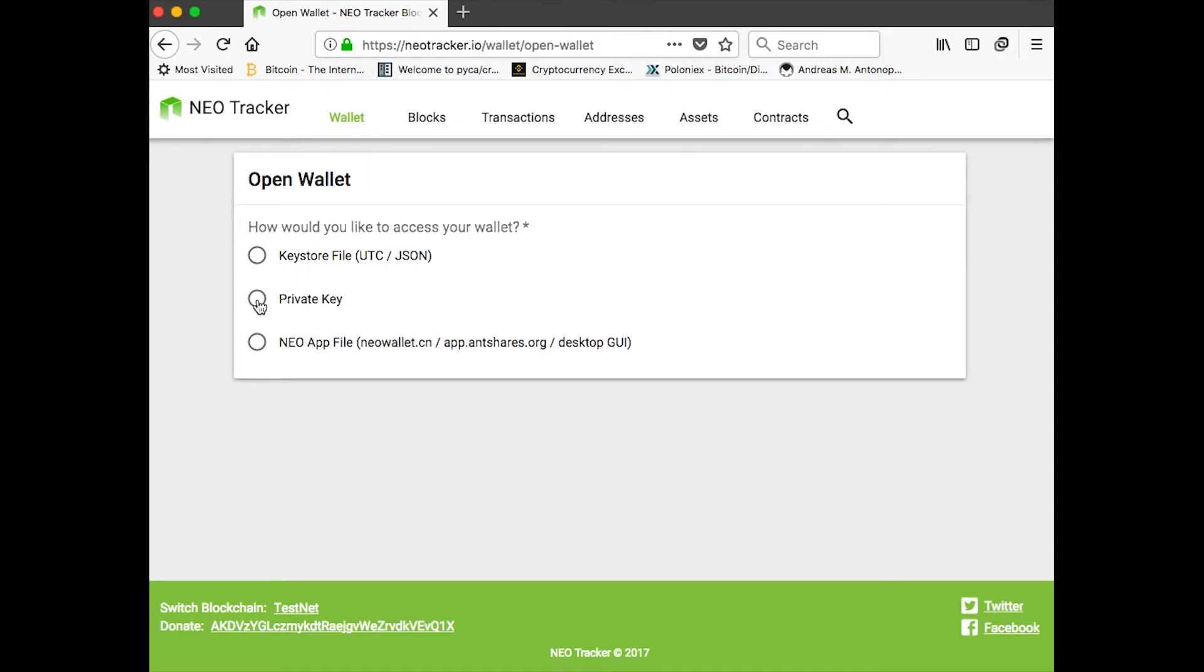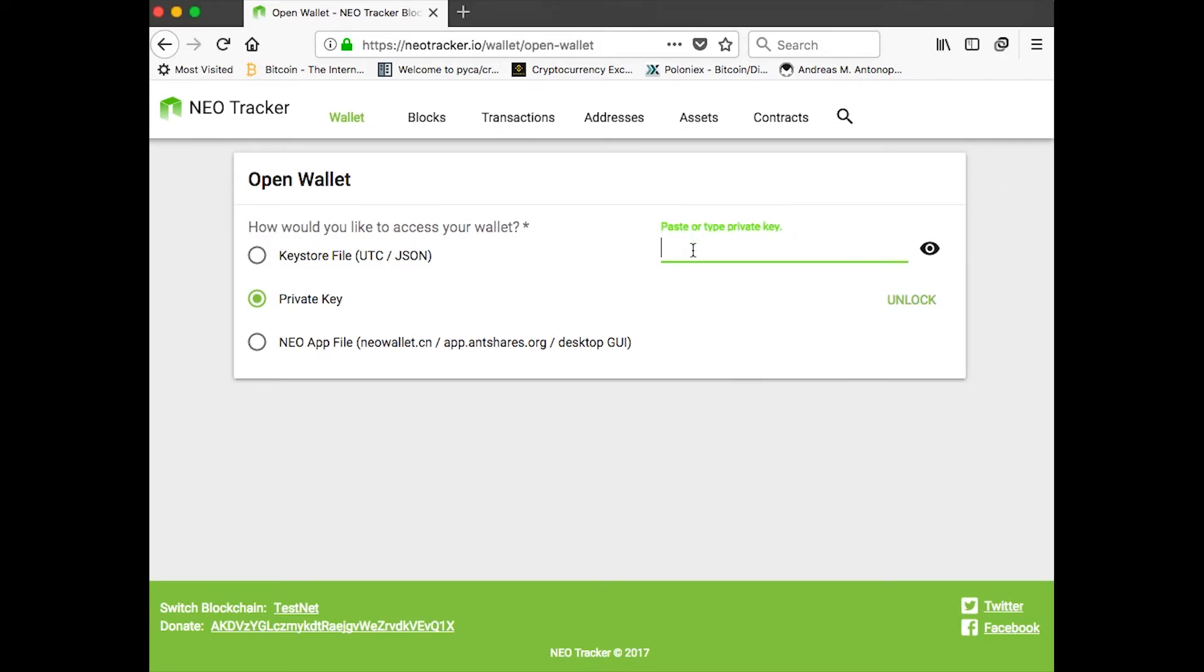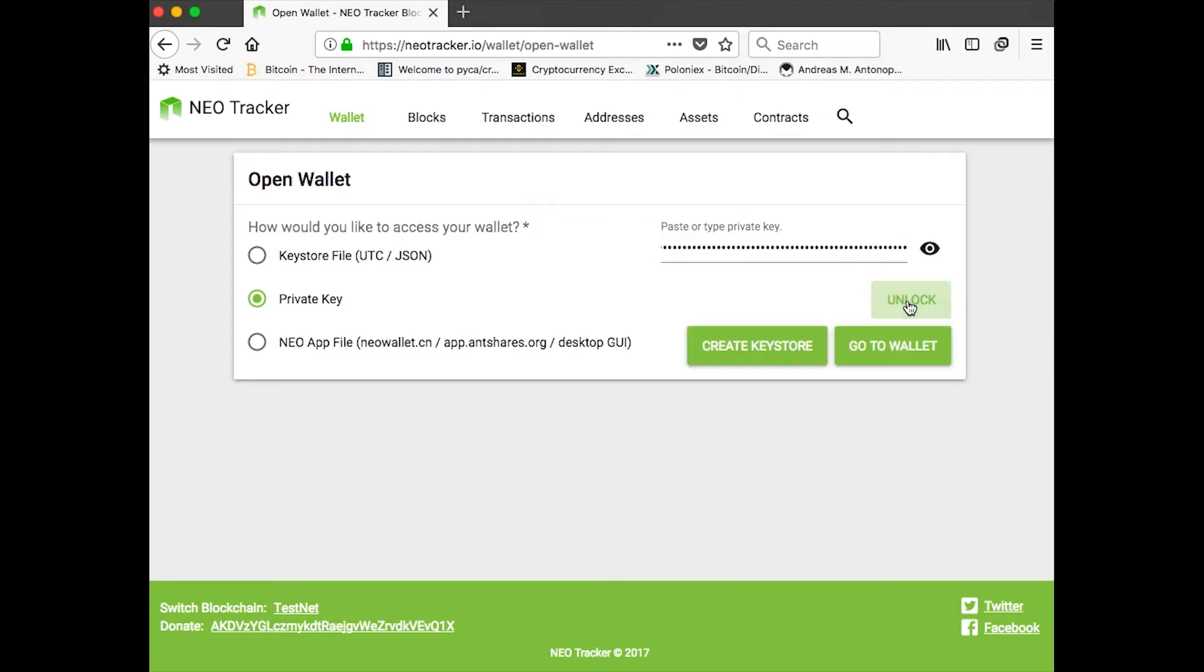Okay, then I'll use private key here. And I can go ahead and copy and paste the private key in here and just click unlock.